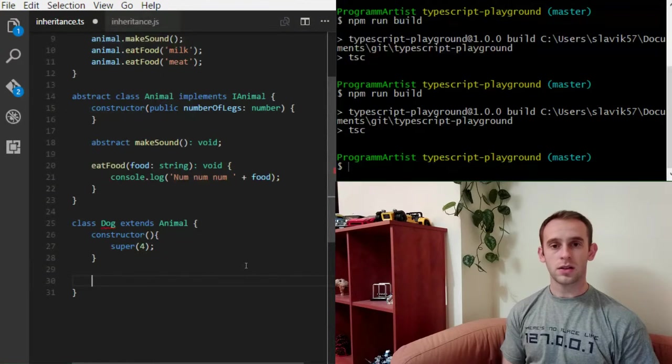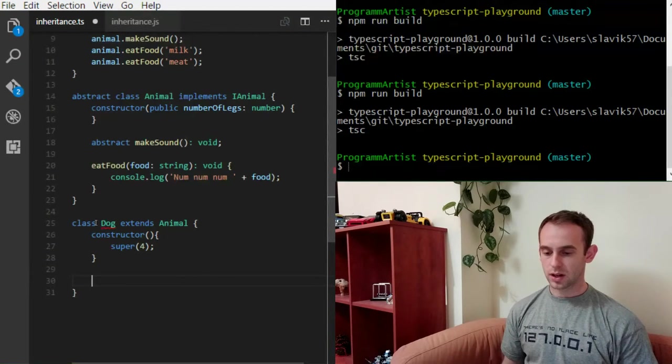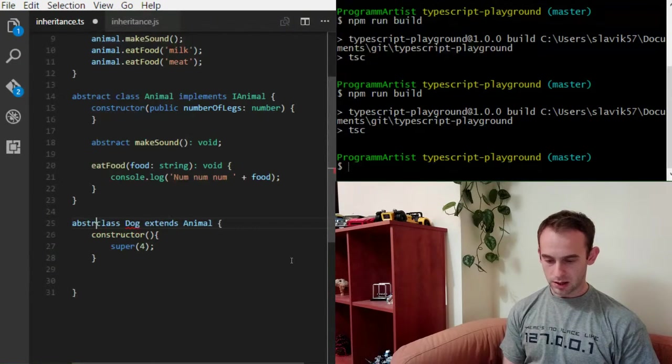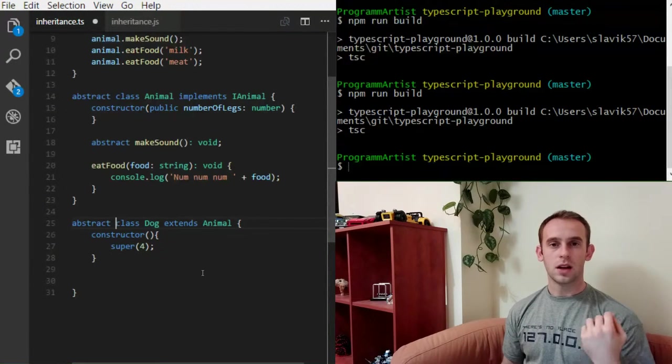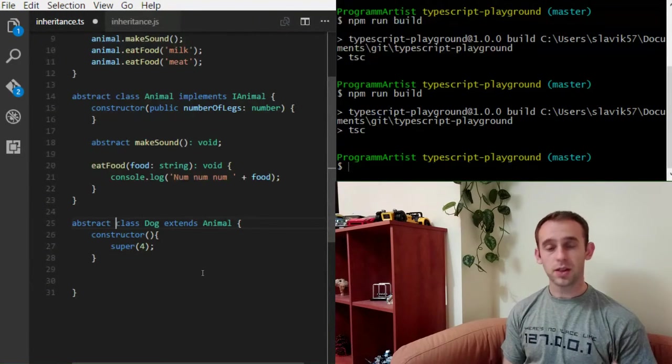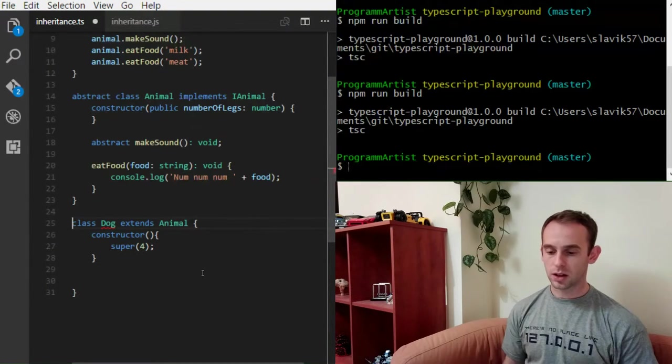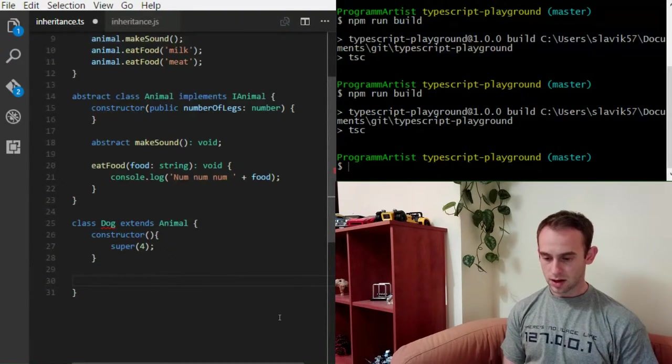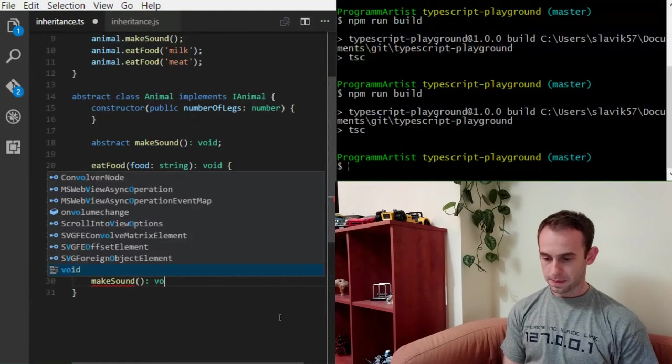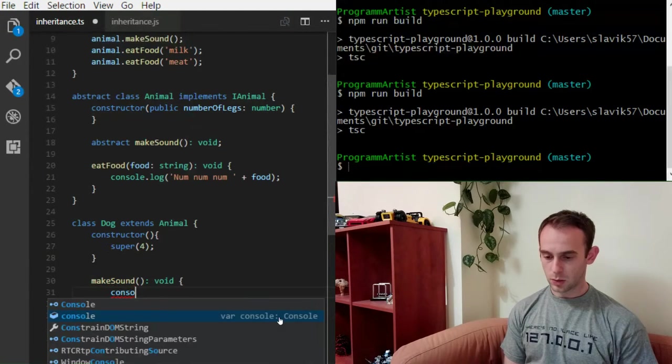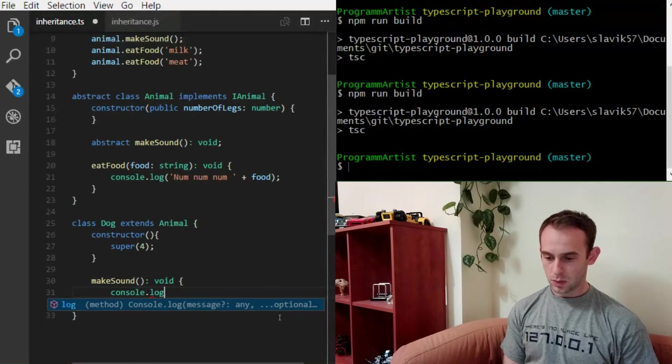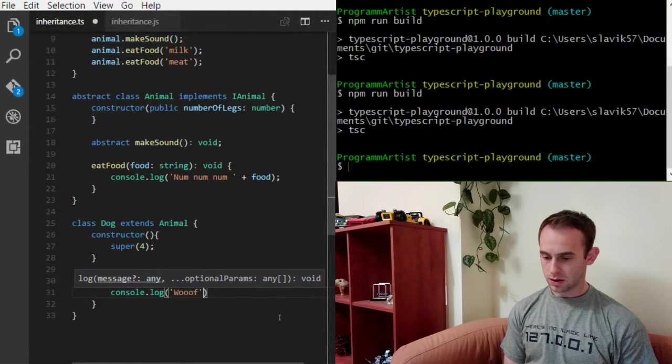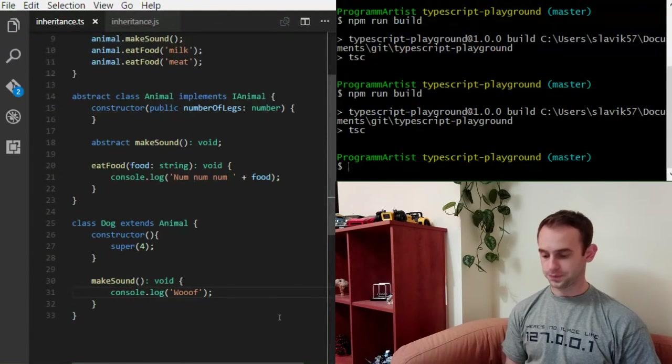The next thing that I need to do is to implement the abstract make sound method. Because the dog is not an abstract class, if I will make it abstract, it will be okay. Because abstract classes can have abstract methods without any implementation. But because it is not an abstract class, I must create the make sound method and implement it. And I will implement with a dog sound. Woof.